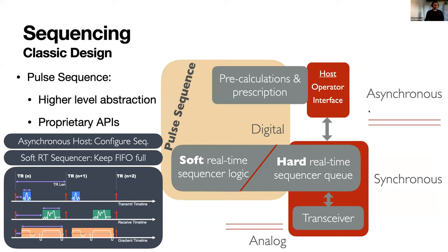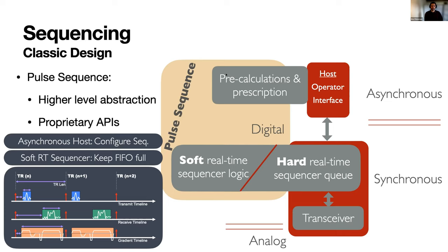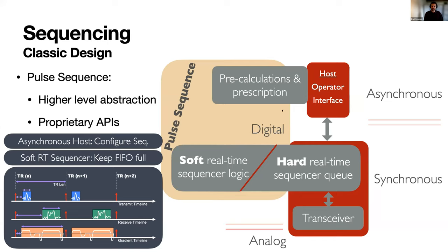Getting into the sequencing a little bit more, this is sort of a typical pulse sequence. It spans an asynchronous and synchronous side of the MRI system. Typically there's some pre-calculations and prescriptions that happen which is then sent to the real sequencer logic, which then interprets that and keeps this queue—keeps the scan queue full, so it keeps the waveform queue appropriate for the scan that's happening. That's how the standard system works. You get the data to come back and this is proprietary and usually relatively high level.